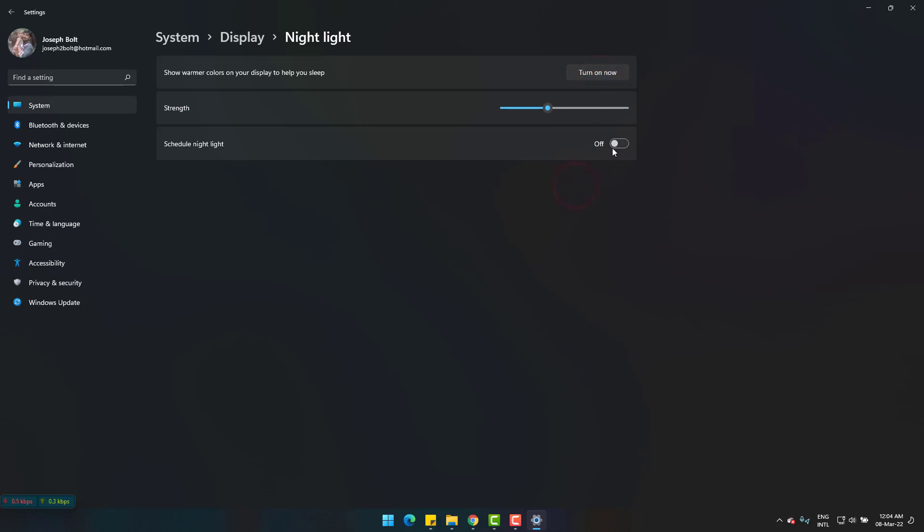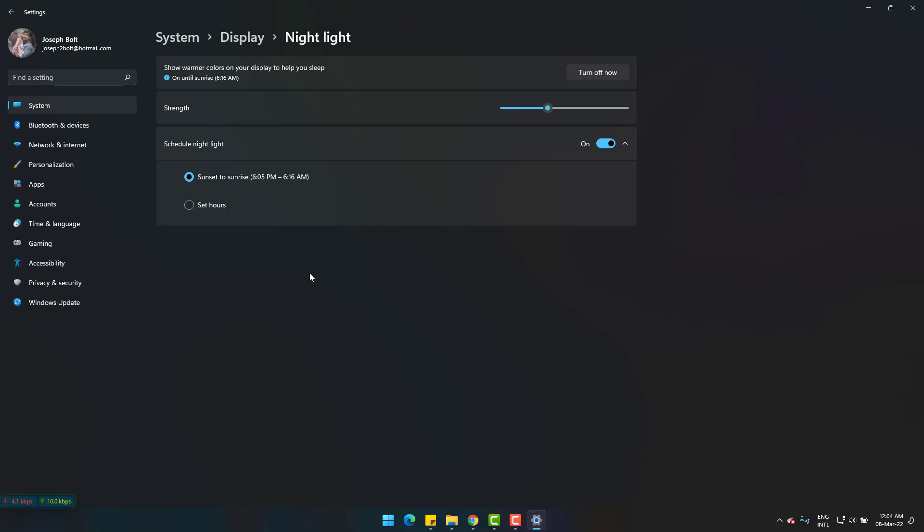Now you can also set automatic protection by clicking this. Here you can set the protection timer from sunset to sunrise. I have set this from 6:15 PM to 6:16 AM. You can also set yours from here.